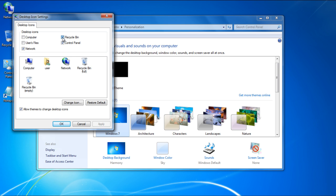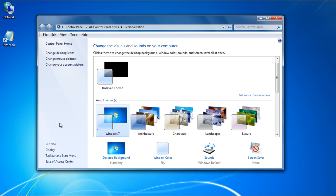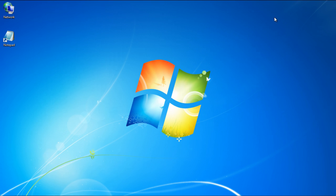From there, uncheck the desktop icons you want to hide from your desktop. Once done, click on the OK button and return to your desktop. You will notice that the icons you unchecked will no longer be there on your desktop.